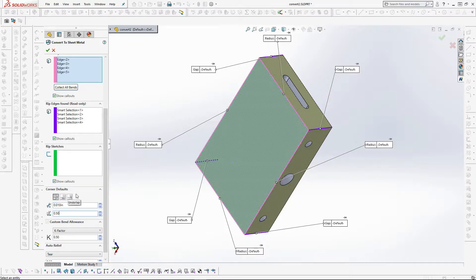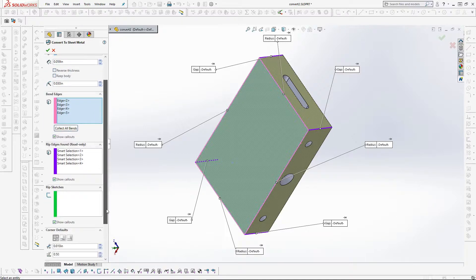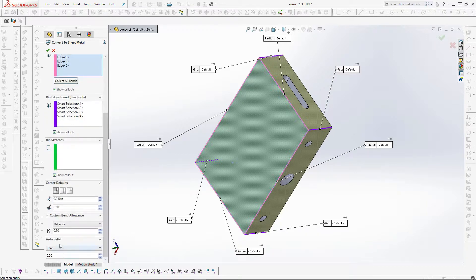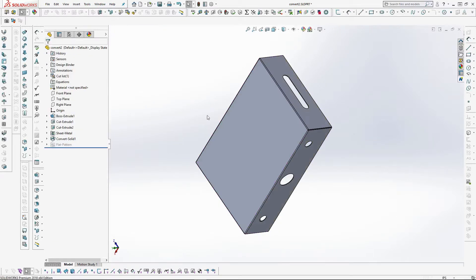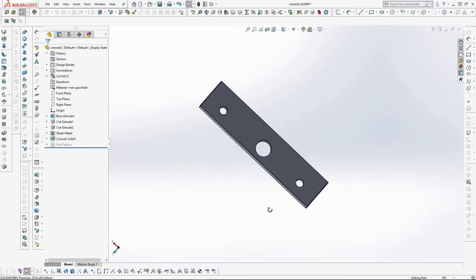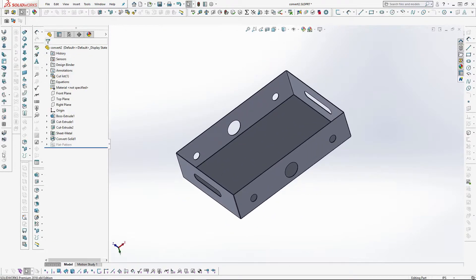Again we can use a 0.5K factor for bend allowance and a rectangular relief which opens the corners as needed for the part to unfold properly. Checking the OK box transforms the model to a folded sheet metal part which now unfolds.